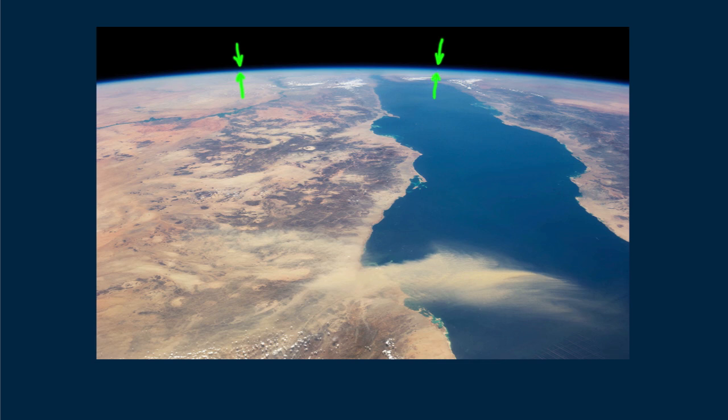Its thinness makes it easy to understand that polluting it is serious business. The atmosphere is certainly not infinite, as some uneducated people think. In fact, if the atmosphere were condensed to a liquid, it would be about 12 meters deep, not kilometers.